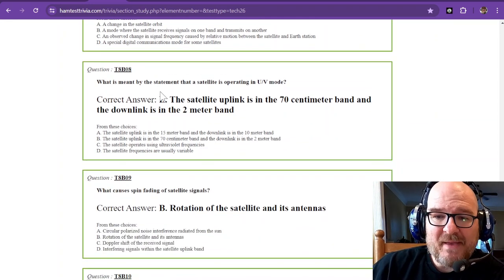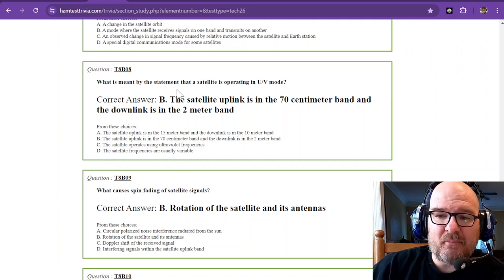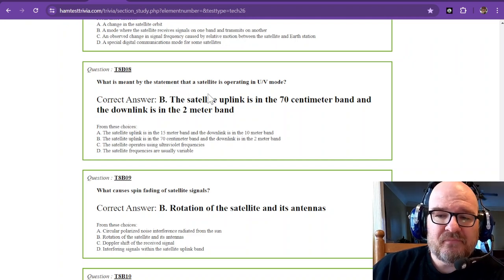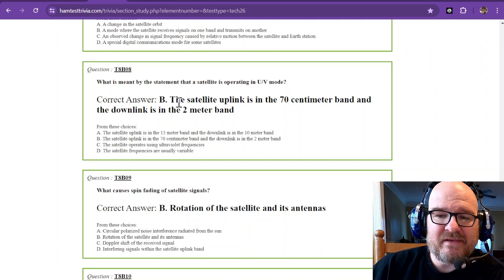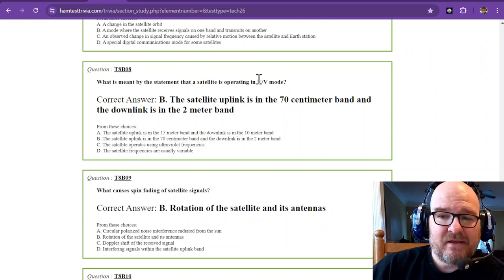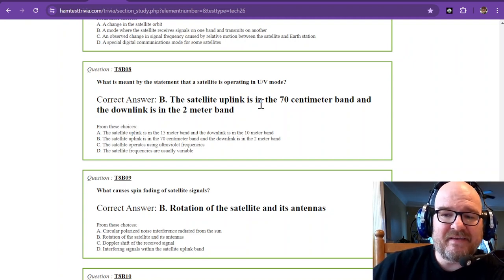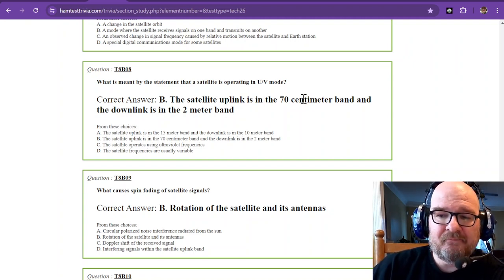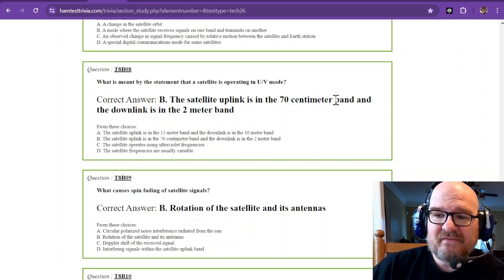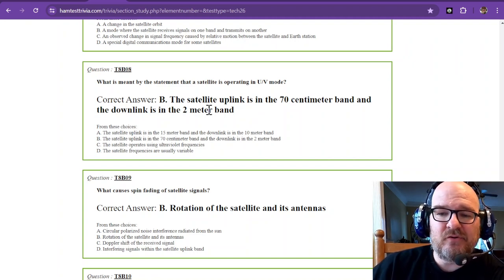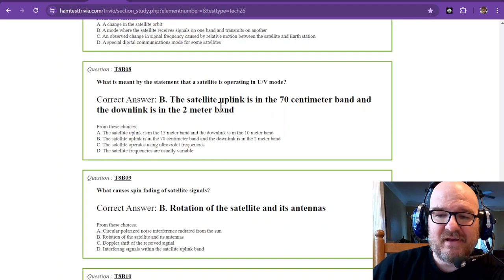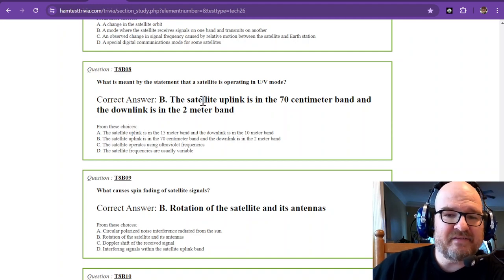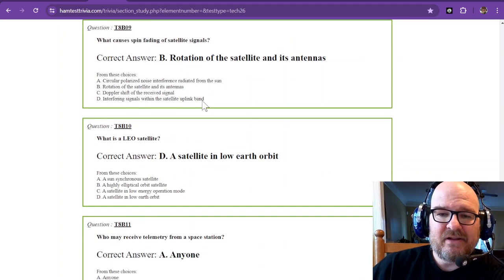What is meant by the statement that a satellite is operating in UV mode? Well, that is going to be the satellite uplink. That's the first number. It's in the 70 centimeter band. That's UHF. And the downlink is in the 2 meter band. That's VHF. That is the only correct answer for number 8.